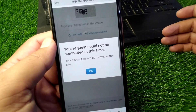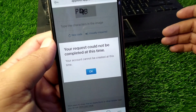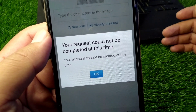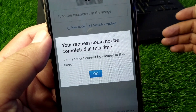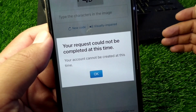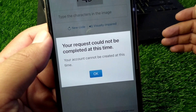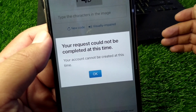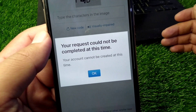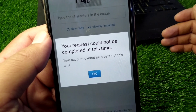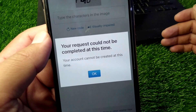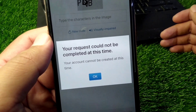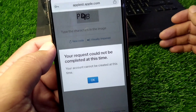Hello everyone and welcome back to my YouTube channel. In this video I'm going to show you how to fix the error 'Your request will not be completed at this time' or 'Your account cannot be created at this time.' If you're trying to create a new Apple ID and facing this problem, I'll show you how to easily fix it.